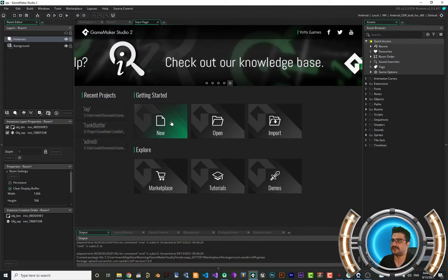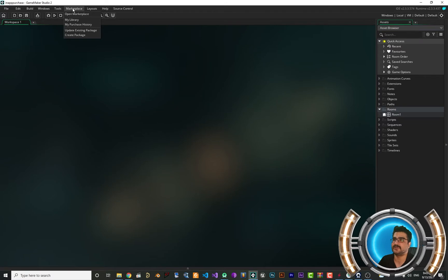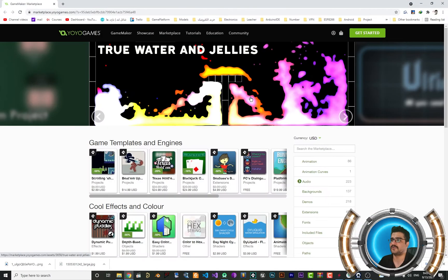Hi, I'm Navid Ansari, and in this video I'm going to talk about how you can implement IAP, or in-app purchase, in your Game Maker project. For that, let's create a new Game Maker project — let's call it "in-app purchase." The first thing to do is go to the Marketplace and open it. Of course you should be signed in to use it. Search for IAP.